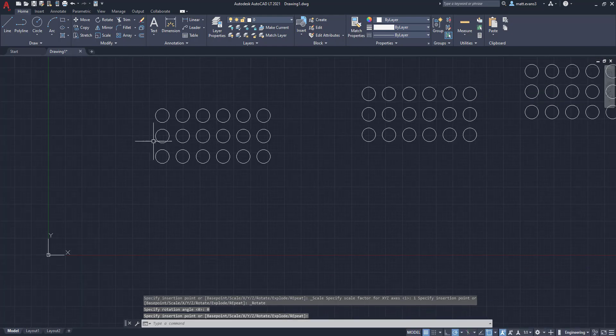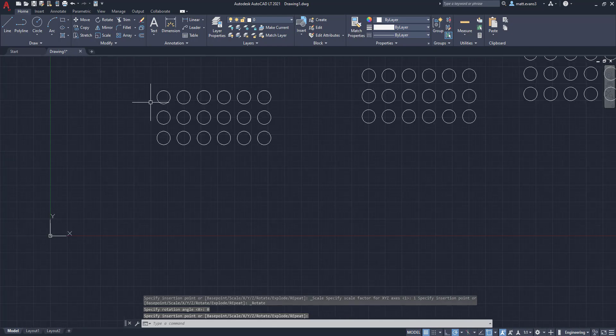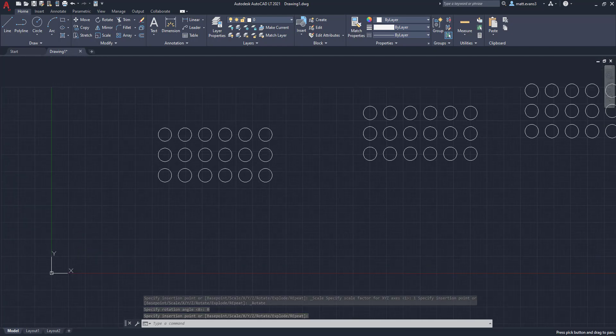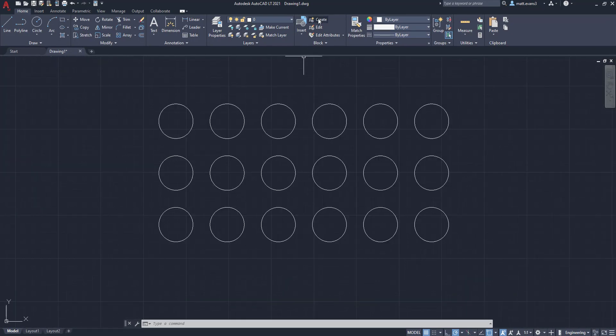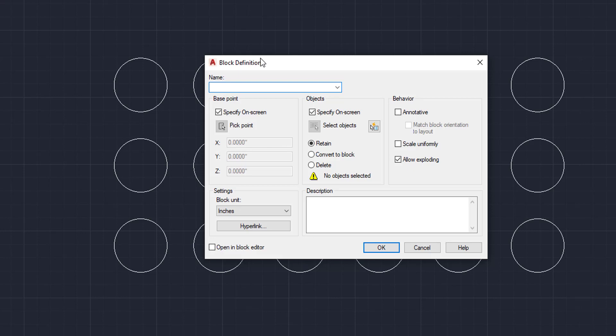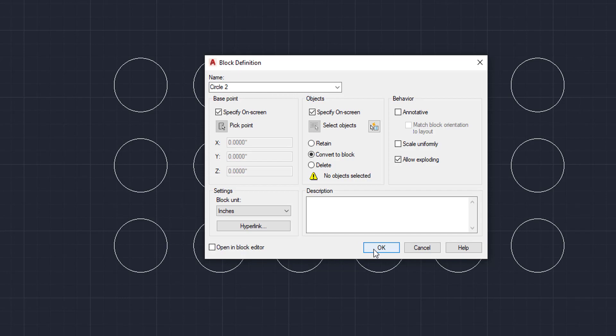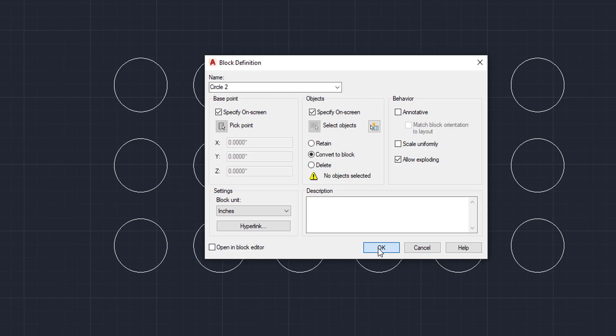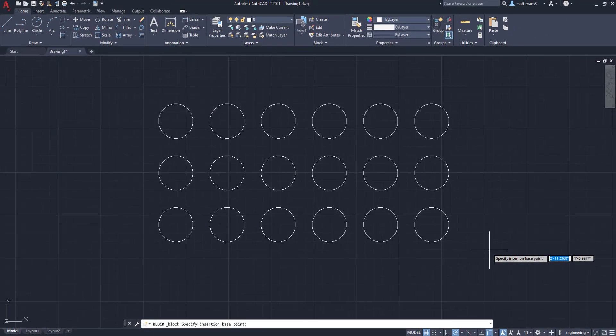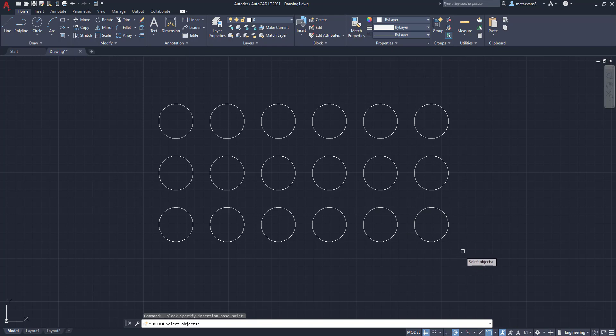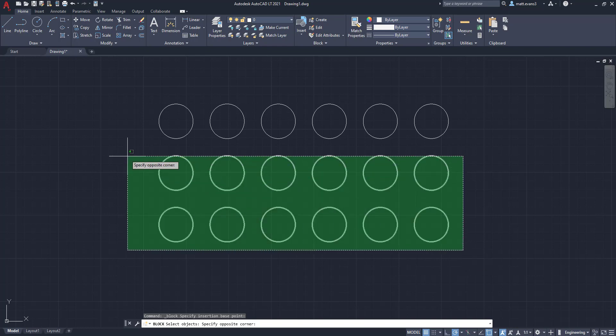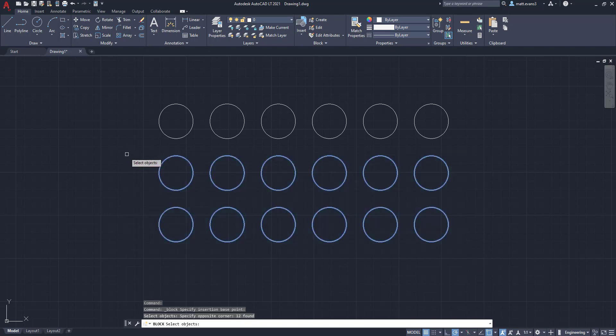Now, say I want to do the exact same thing, but we're going to show you the other options when it comes to creating. So we're going to name this one circle two. And we are actually going to convert it to a block as well. We're going to click OK. And instead, we are just going to do the insertion point was down there. Instead, we're just going to do these. We're going to click enter.